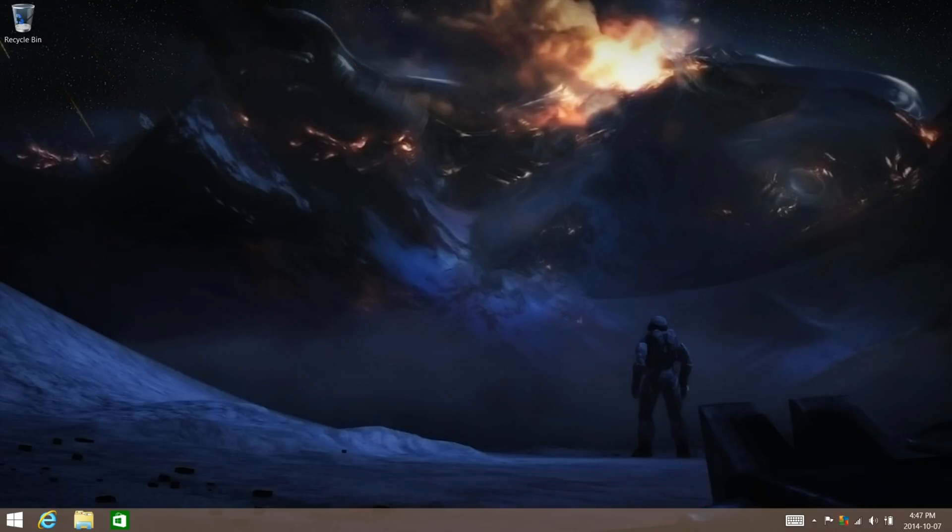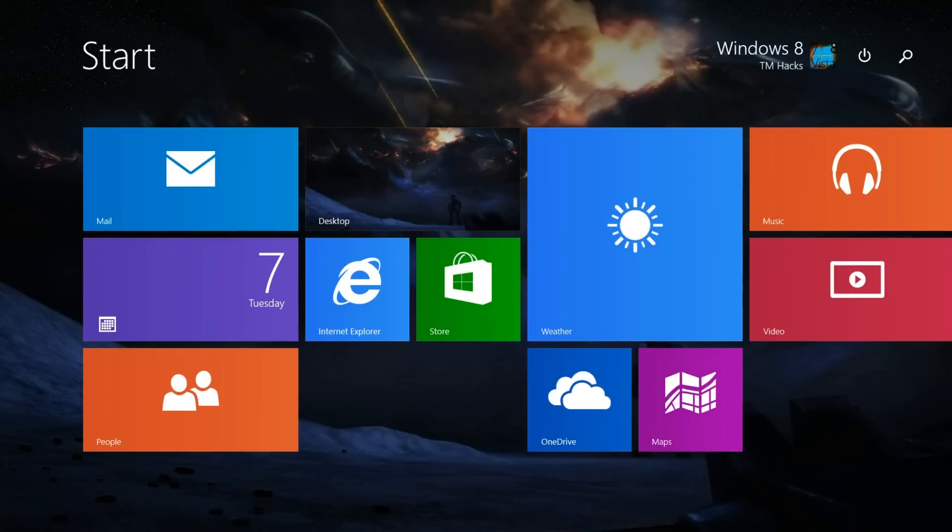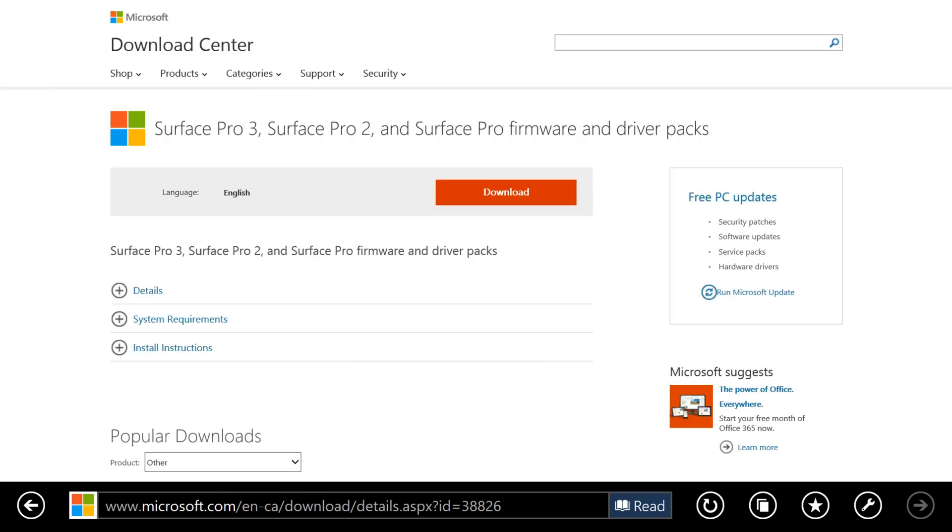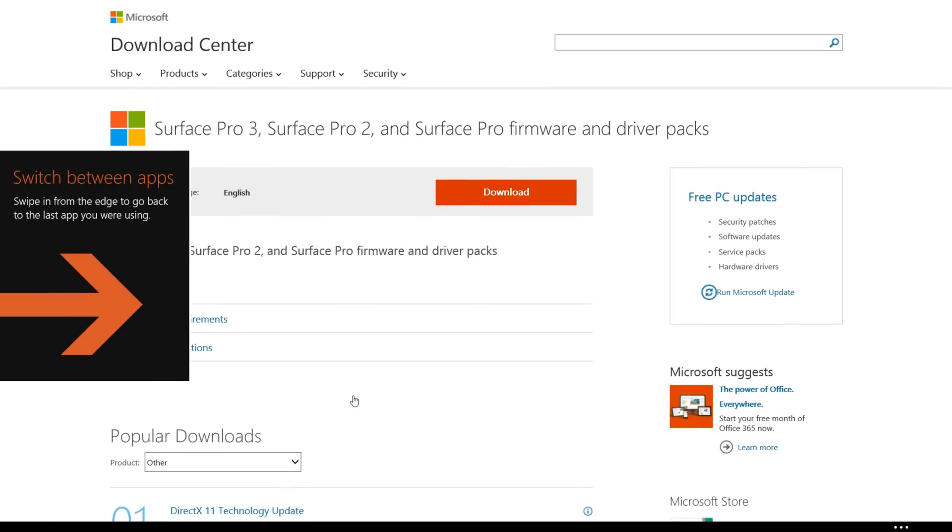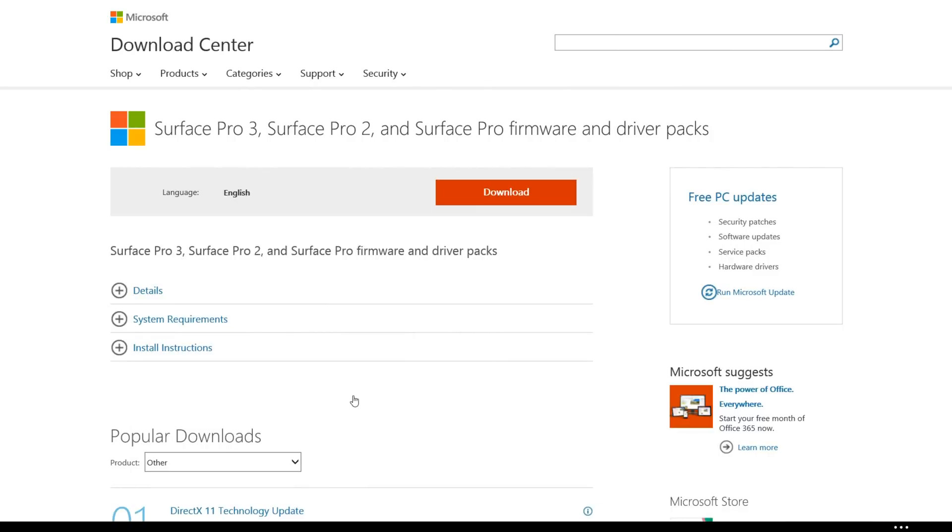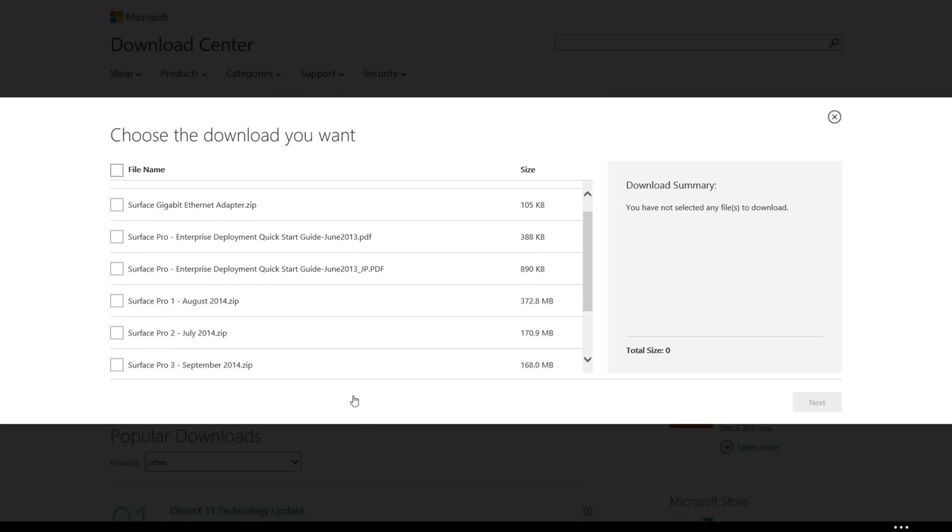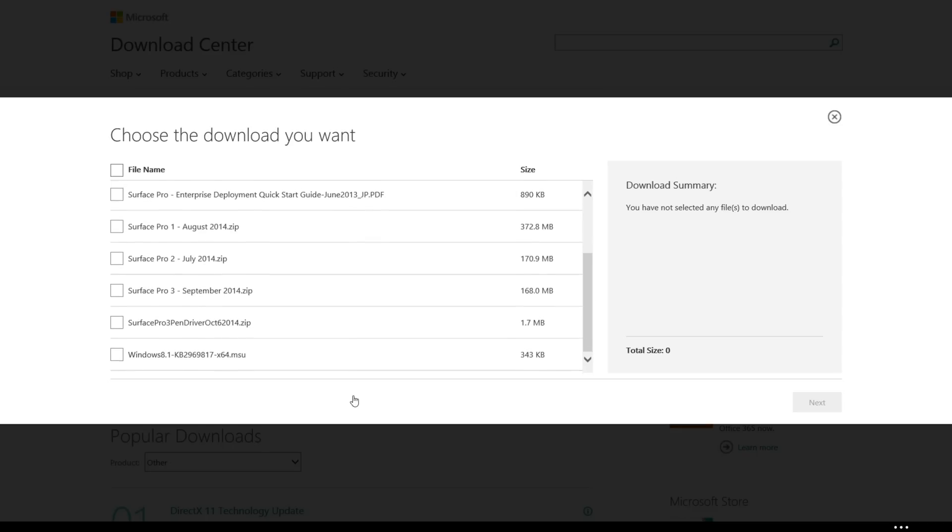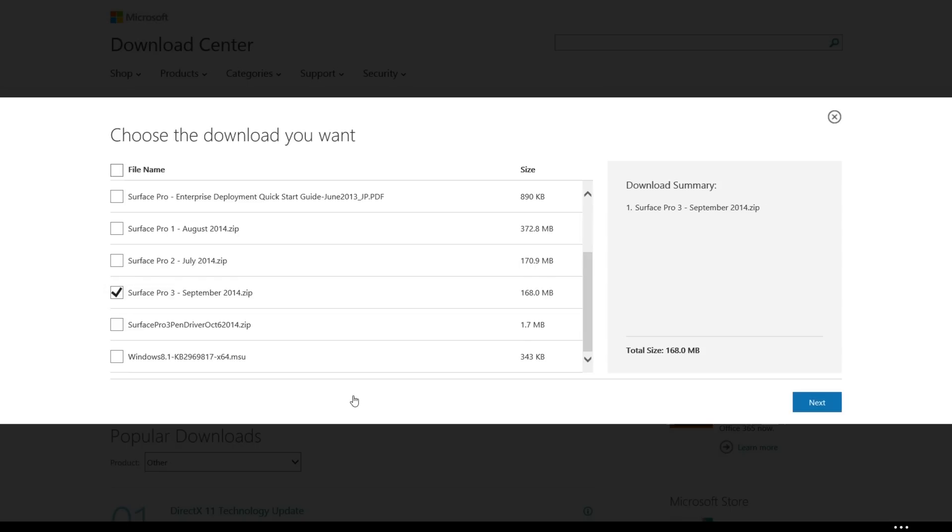Now what you're going to need to do is go to the websites in the description and go ahead and download the Surface Pro 3 software. Download it and go down to Surface Pro 3 and then download that.